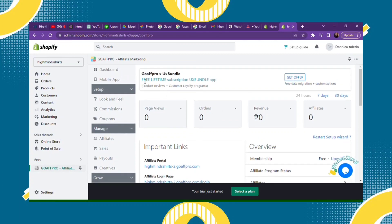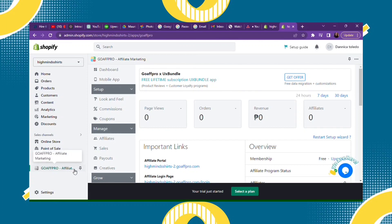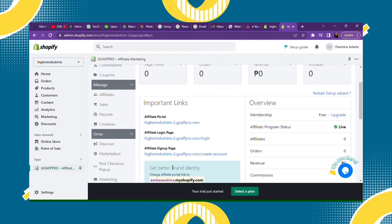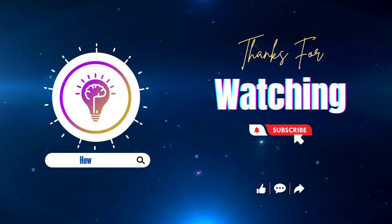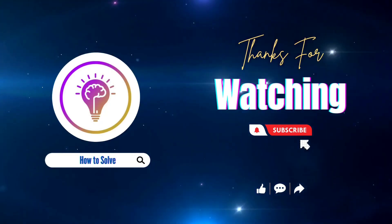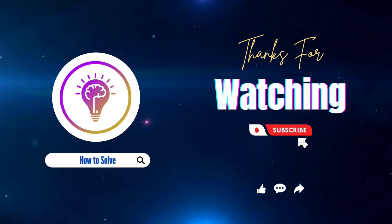You can add any affiliate apps to your Shopify account. It's up to you. I hope this video helps. Just follow those steps. See you on our next video. Please like and subscribe for more content.